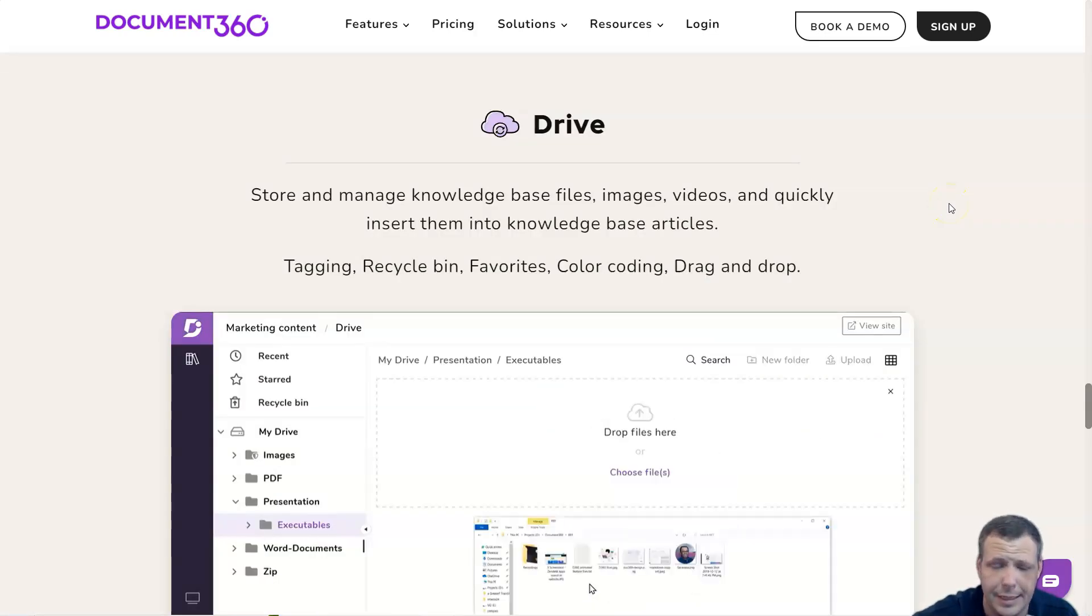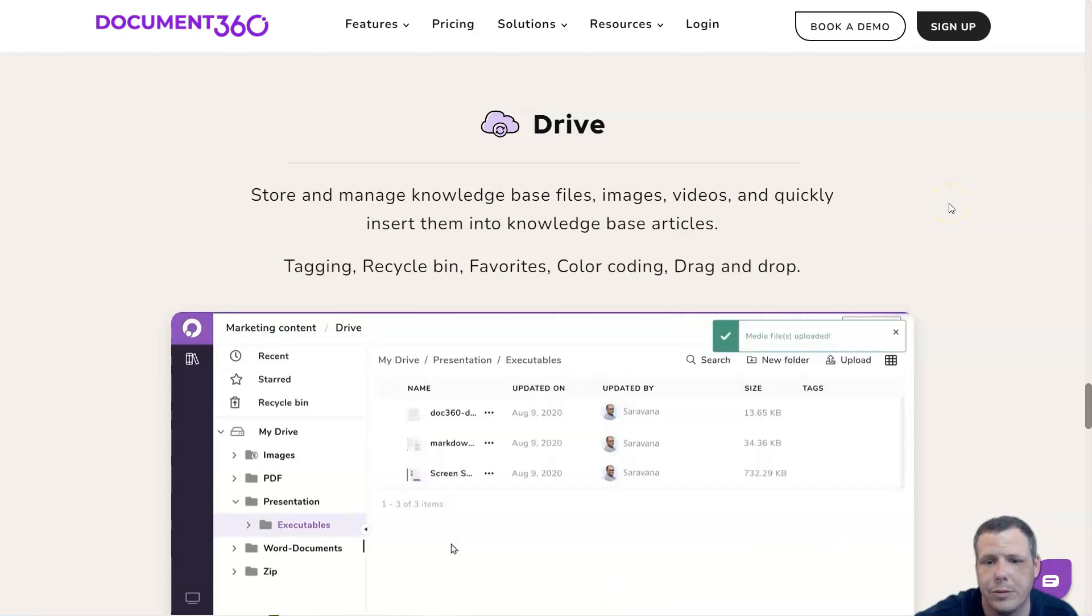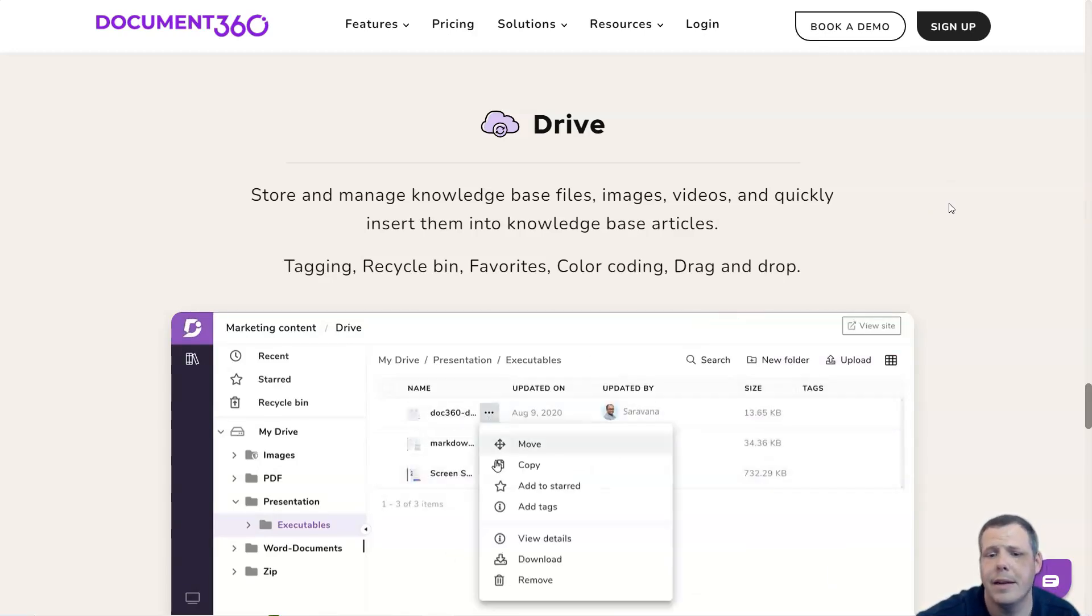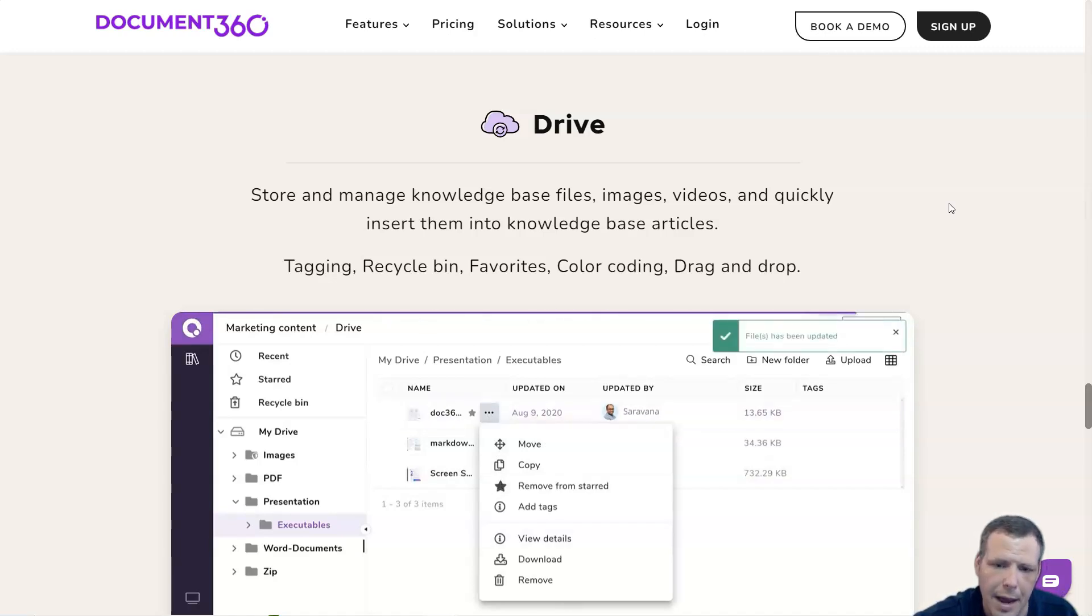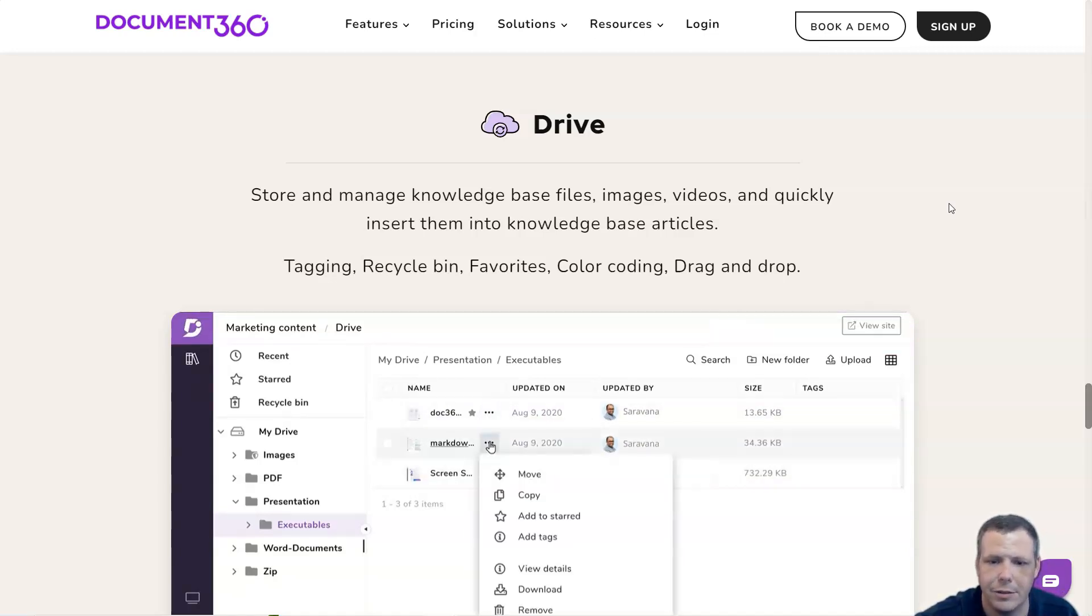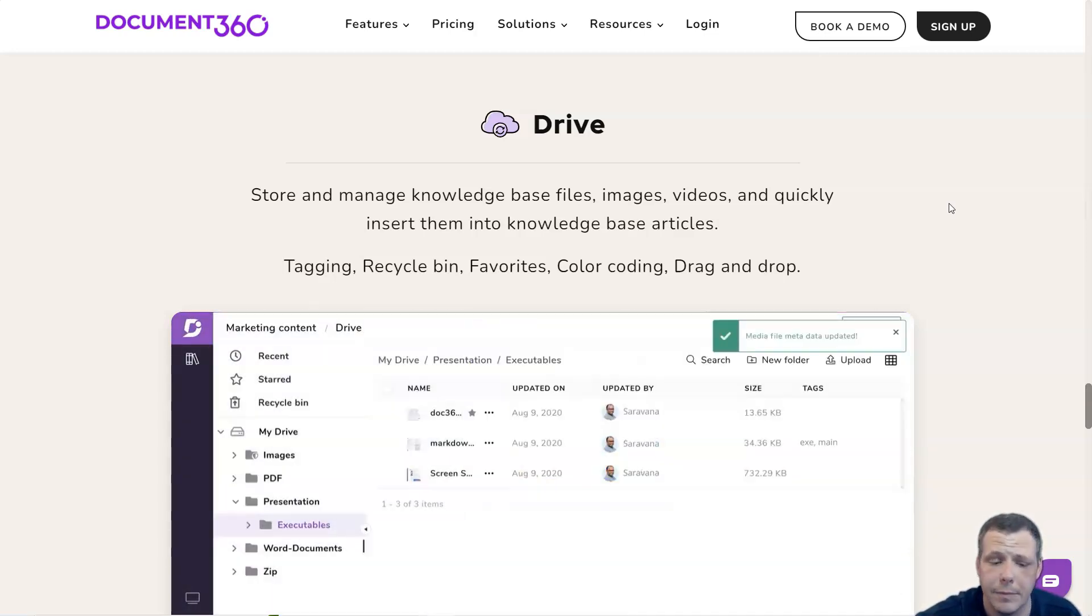The Drive is a centralized cloud-based storage repository for Document360 customers to store and manage all file operations. It backs up your projects automatically every day at zero hundred, and also performs manual backup at any time.